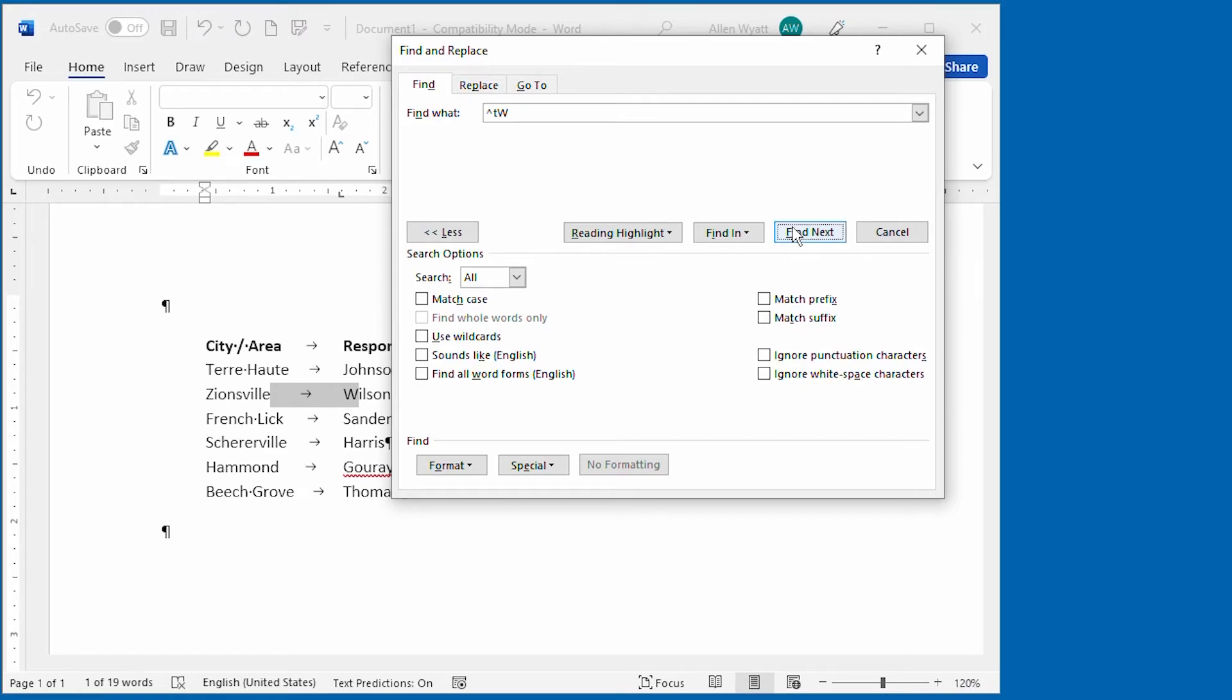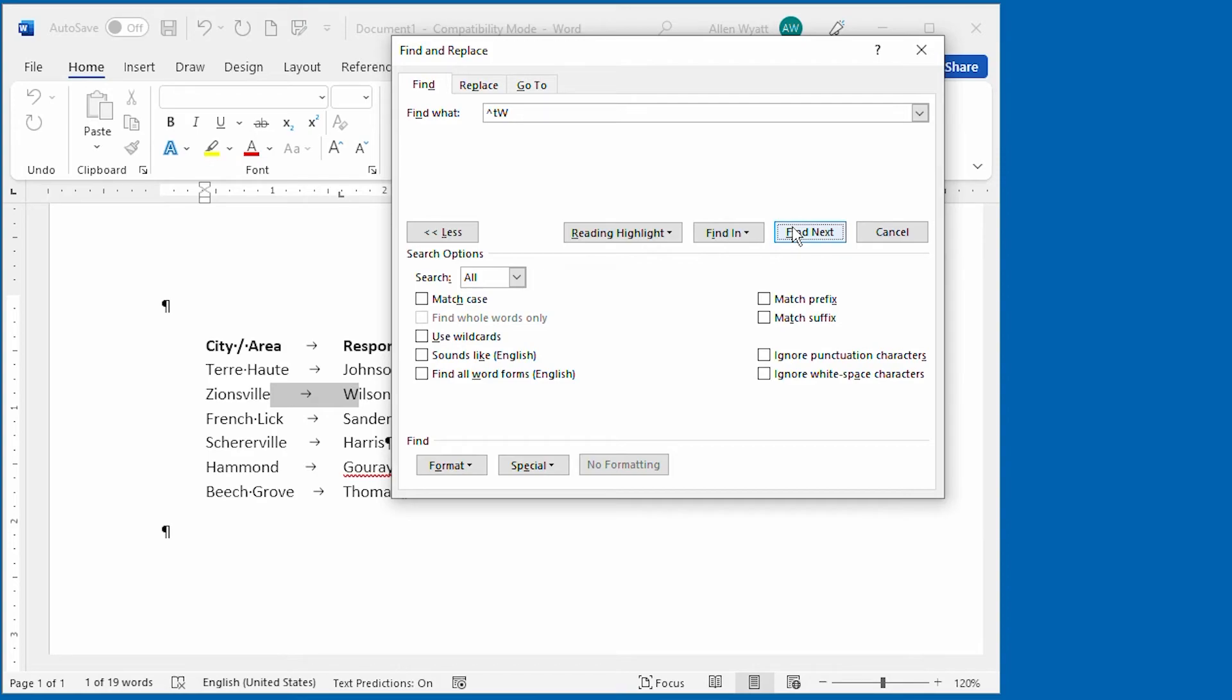Once you've determined the special character that you want to find, then you can use the rest of the tools in the Find and Replace dialog box to either modify what you want to find or to actually find occurrences. As you work more and more with the Find and Replace dialog box, you will find yourself routinely searching for special characters as well as regular text.